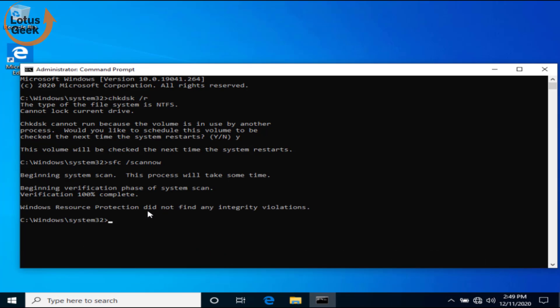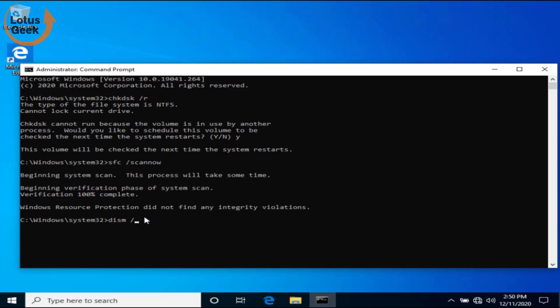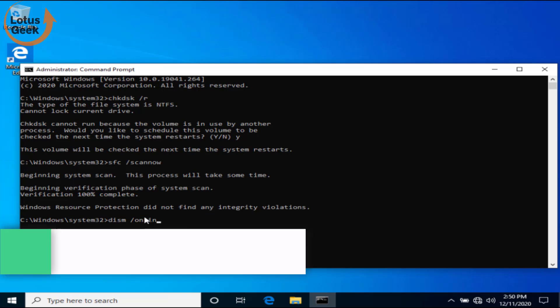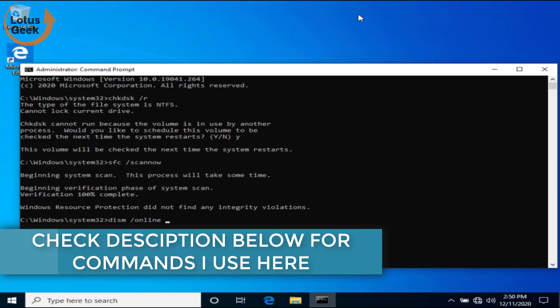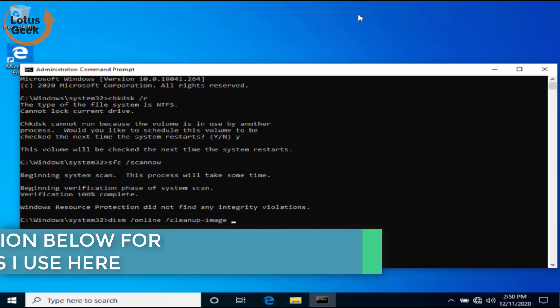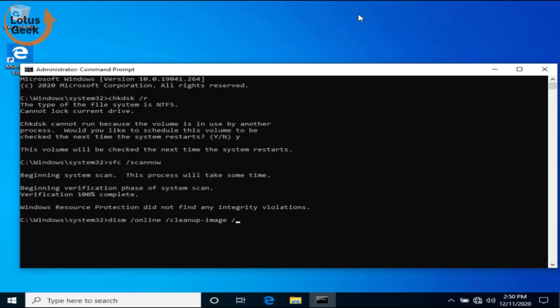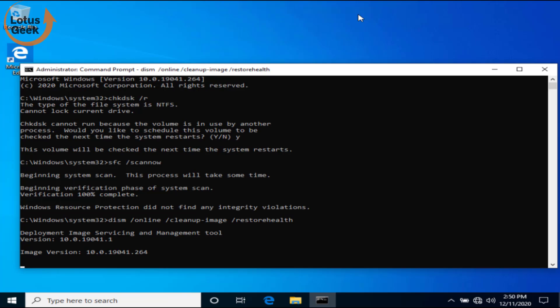Now once this scan is completed, the third command is DISM space slash online space slash cleanup-image space slash restorehealth and now hit the Enter button. Again, this command will take up to 10 minutes, so just be patient and let these commands work in the background. In the meantime, we are going to proceed with the next step.